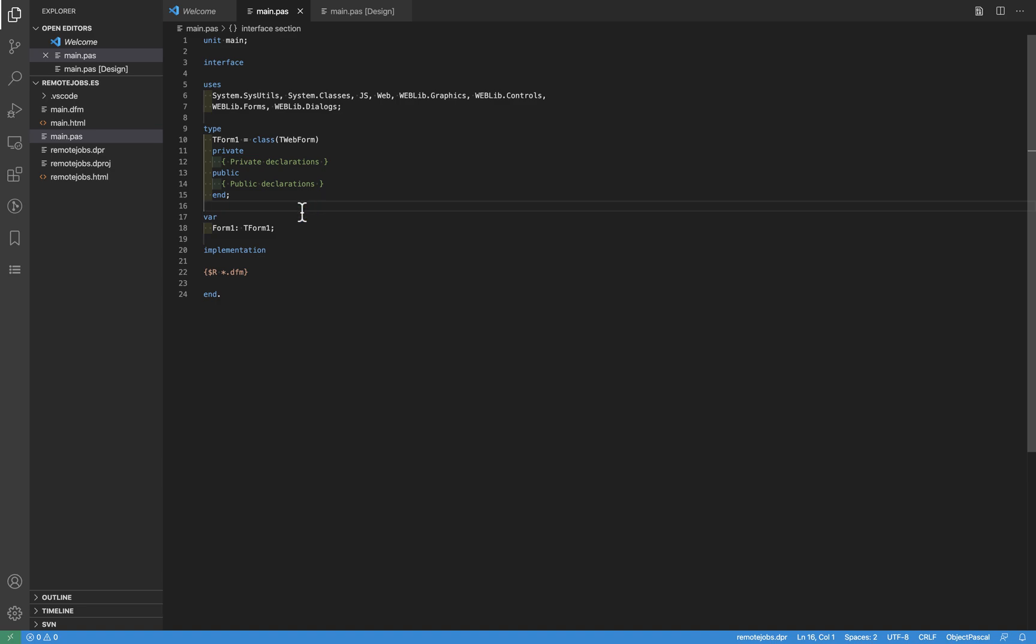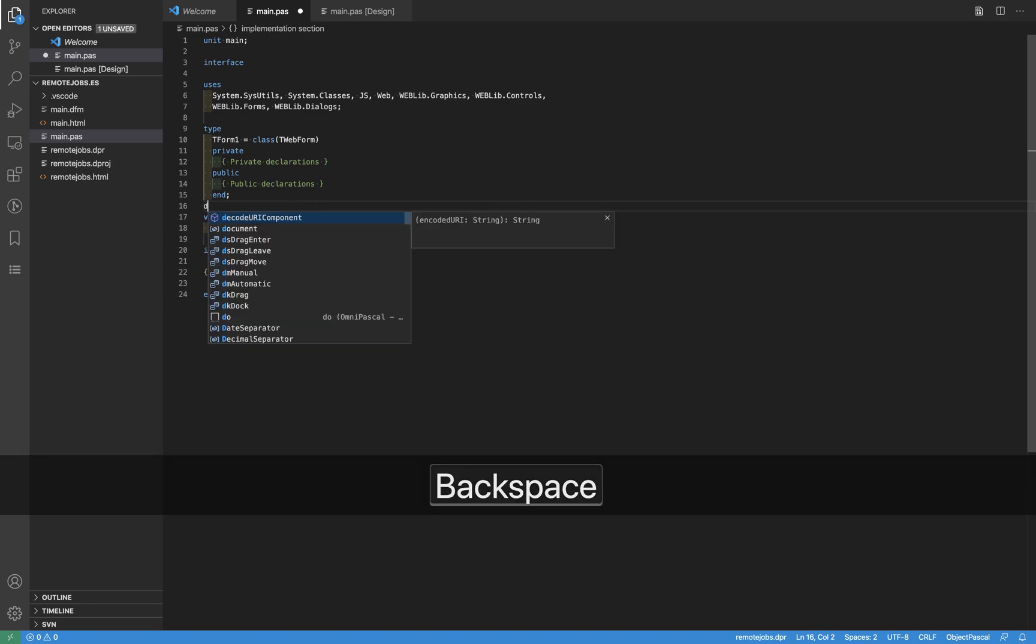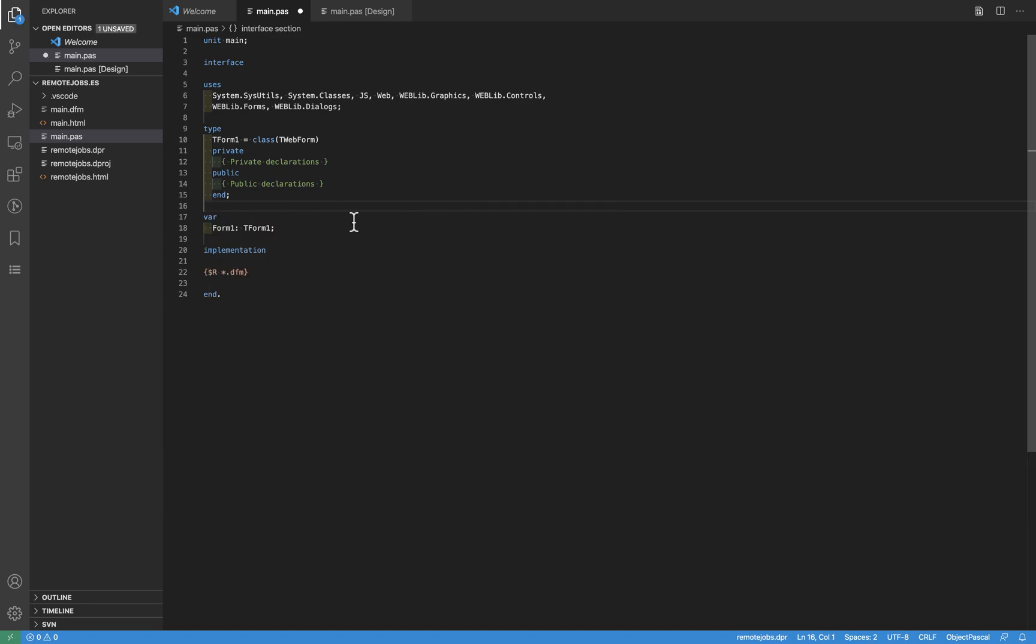I'm going to enable one thing that is going to be useful for this demonstration, which is the screencast mode. This what does is all the keystrokes and all the mouse operations will be shown. So it will be easier for you.